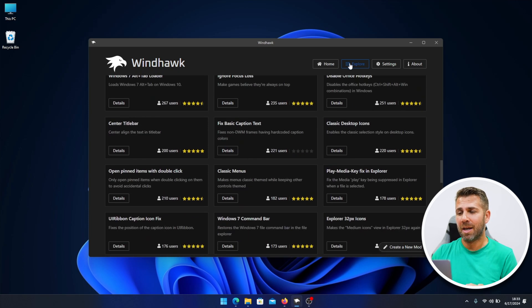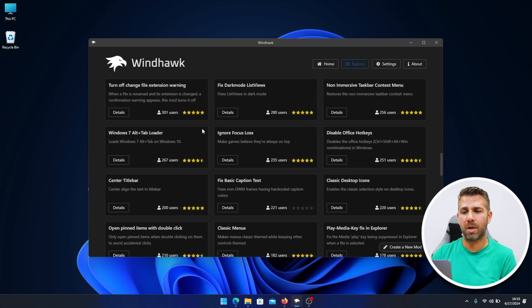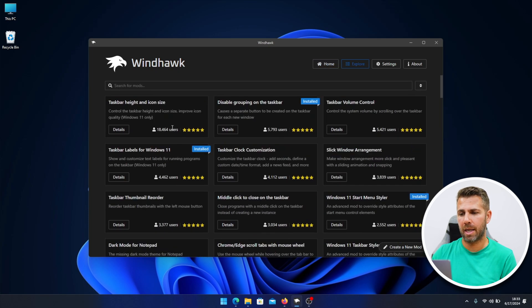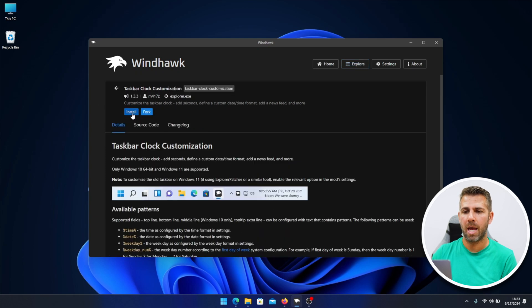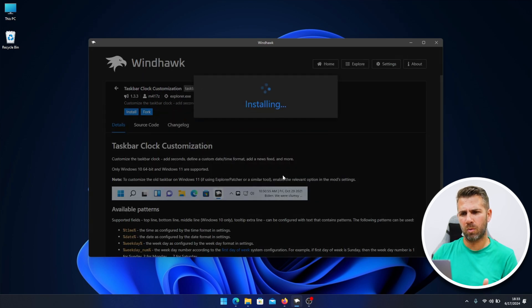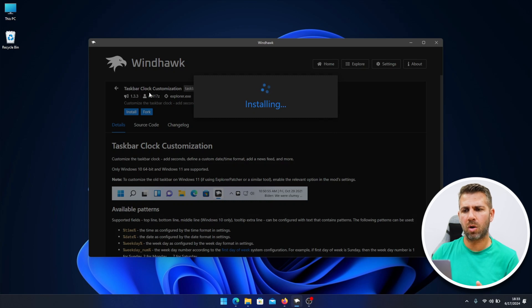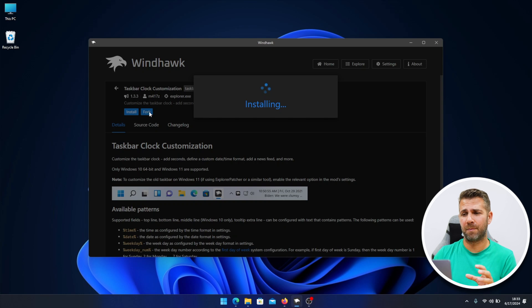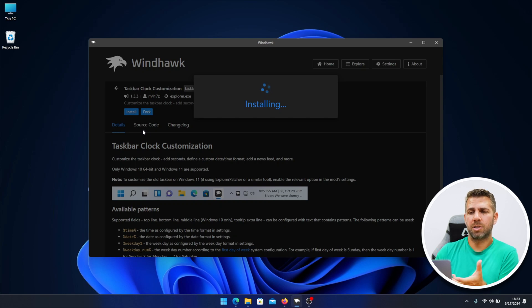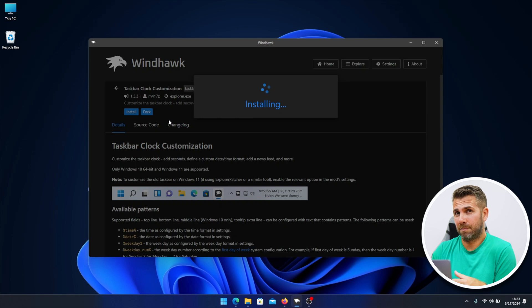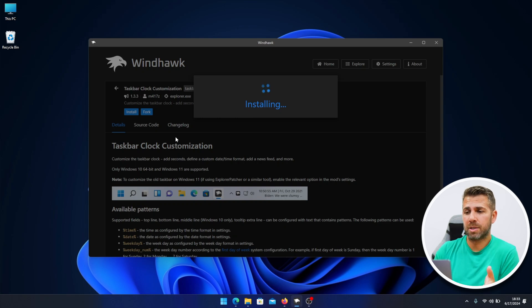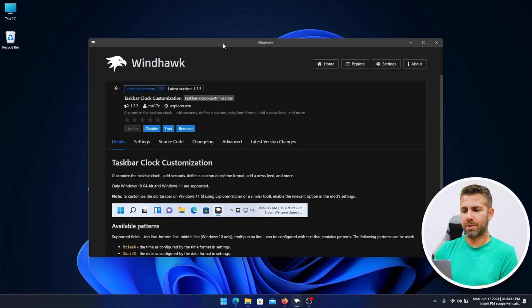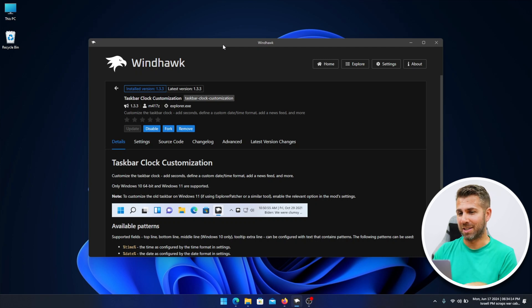Once we search for the one that we want, we can just select and press install. This one is taskbar clock customization. There are a lot and it will customize everything we want. In terms of installation, each mod will take a little bit more or less depending on the module, but we just need to wait. Once it's installed, we're ready to start using it.